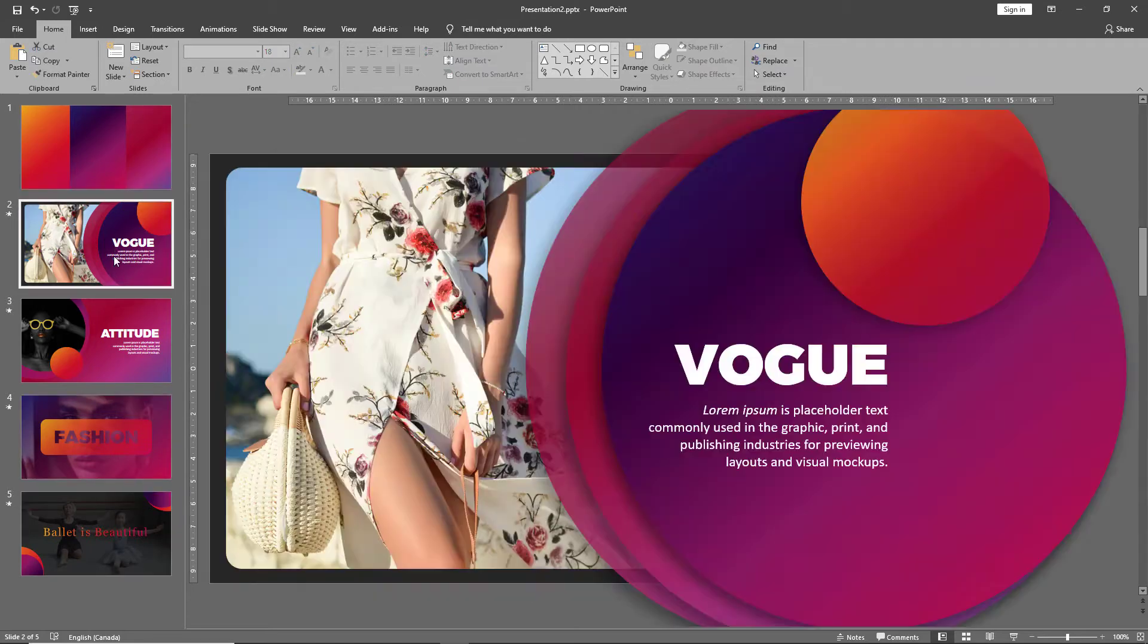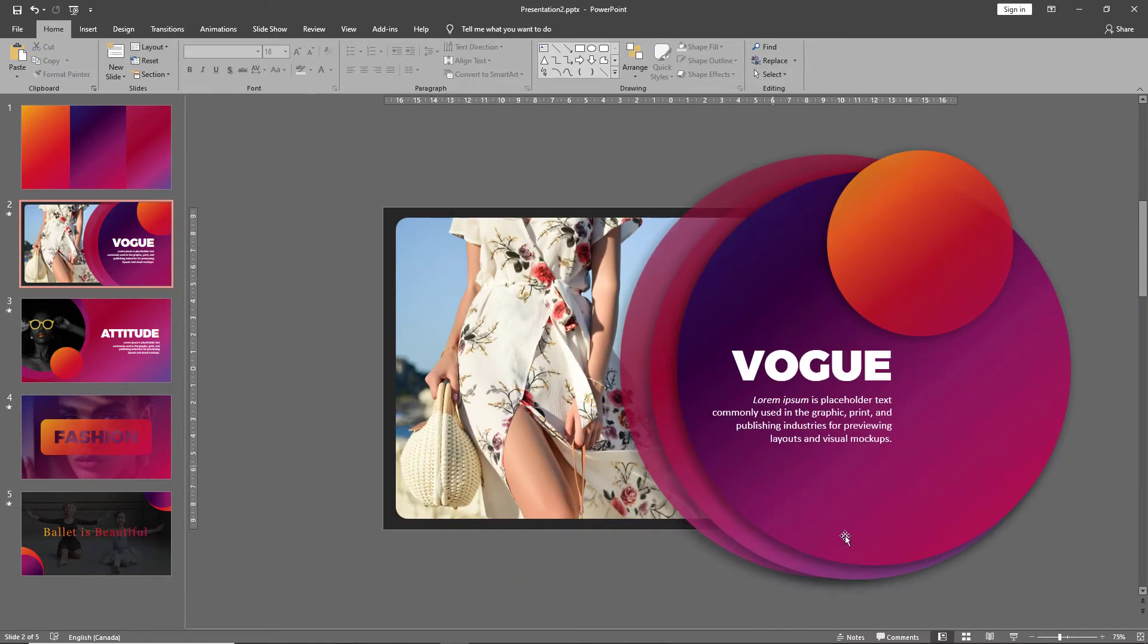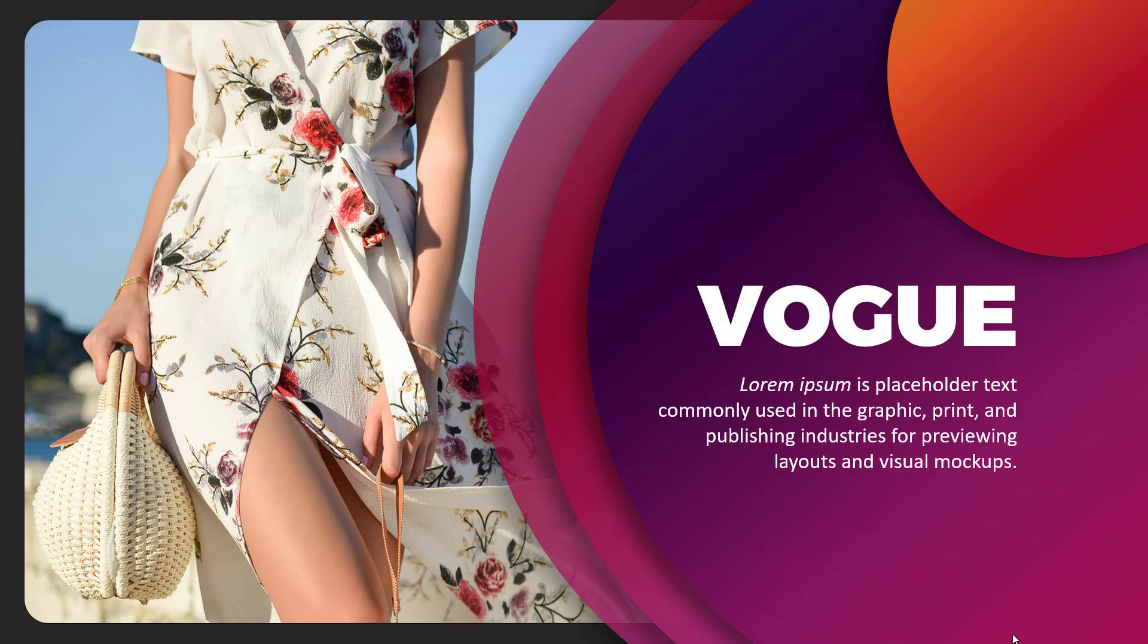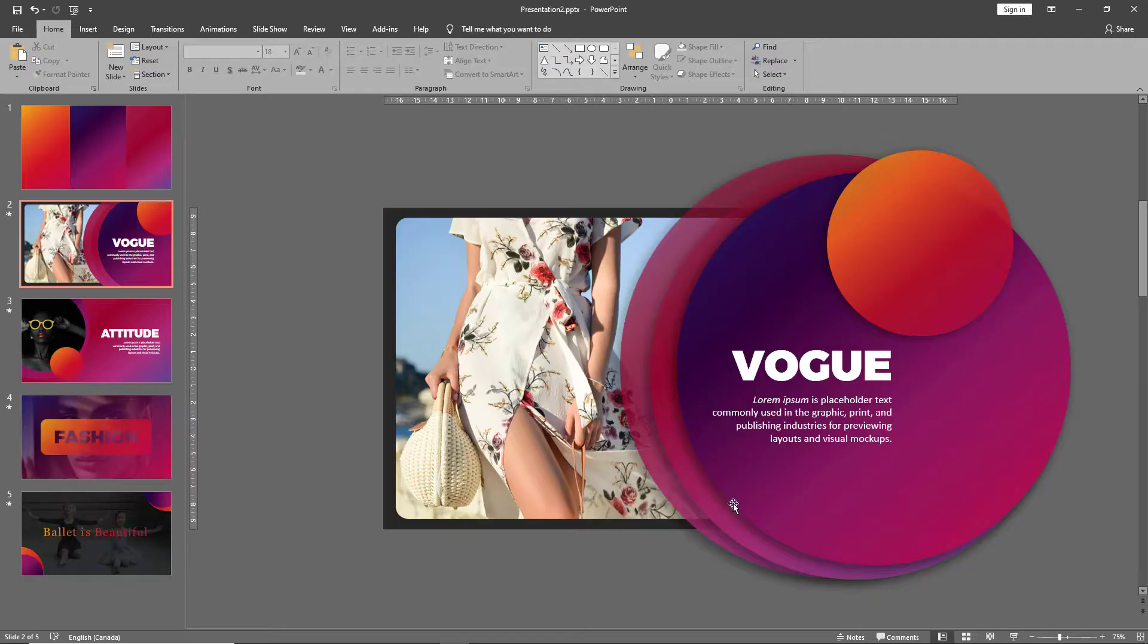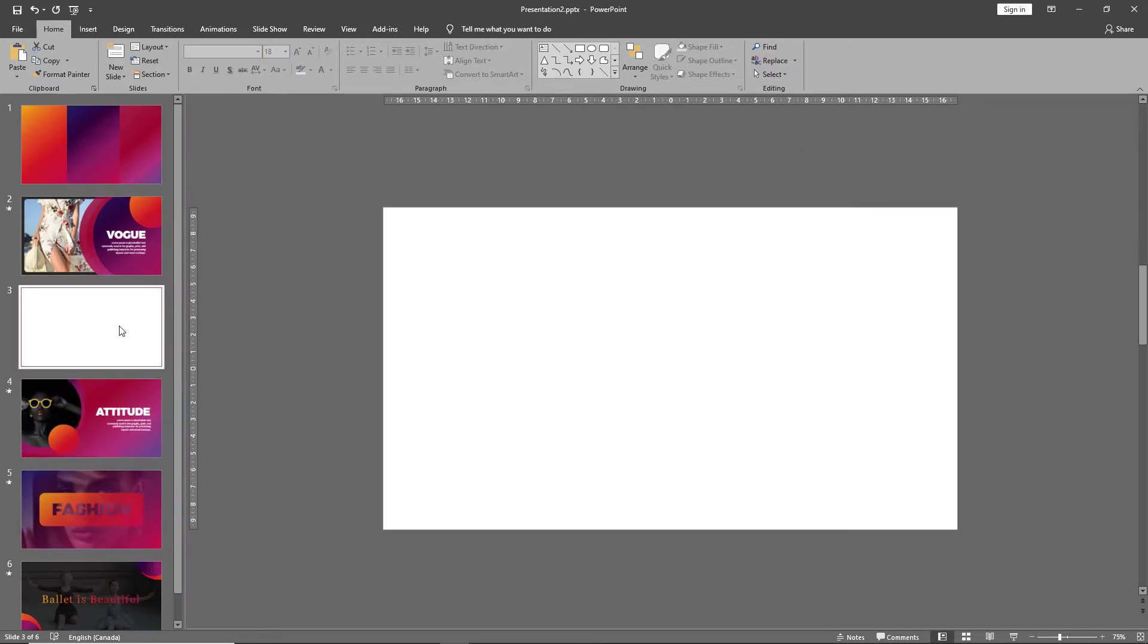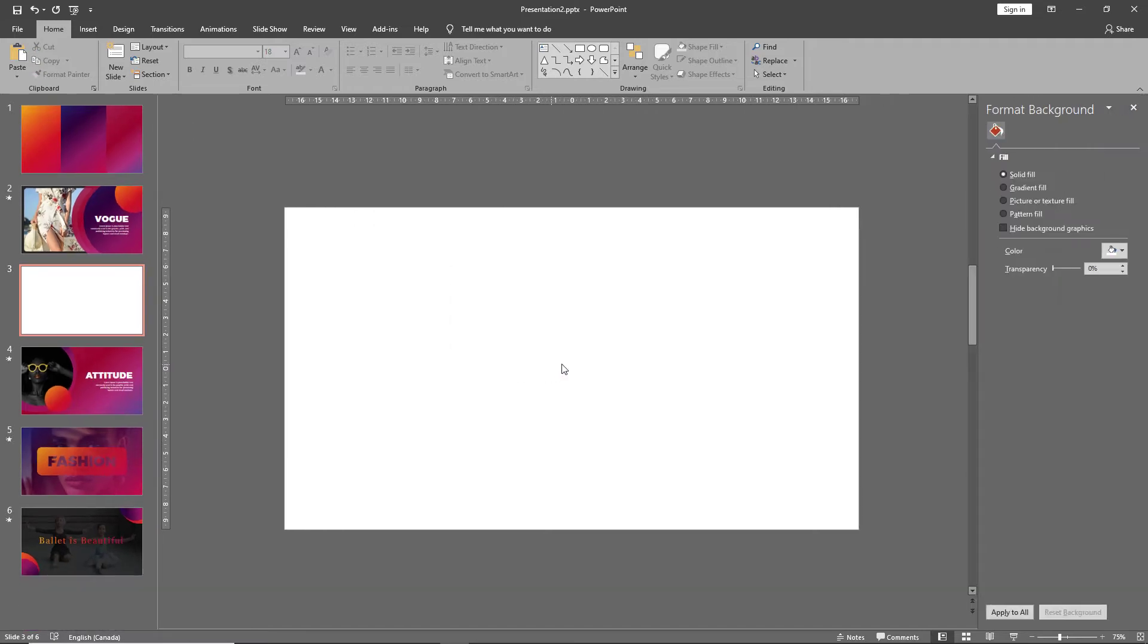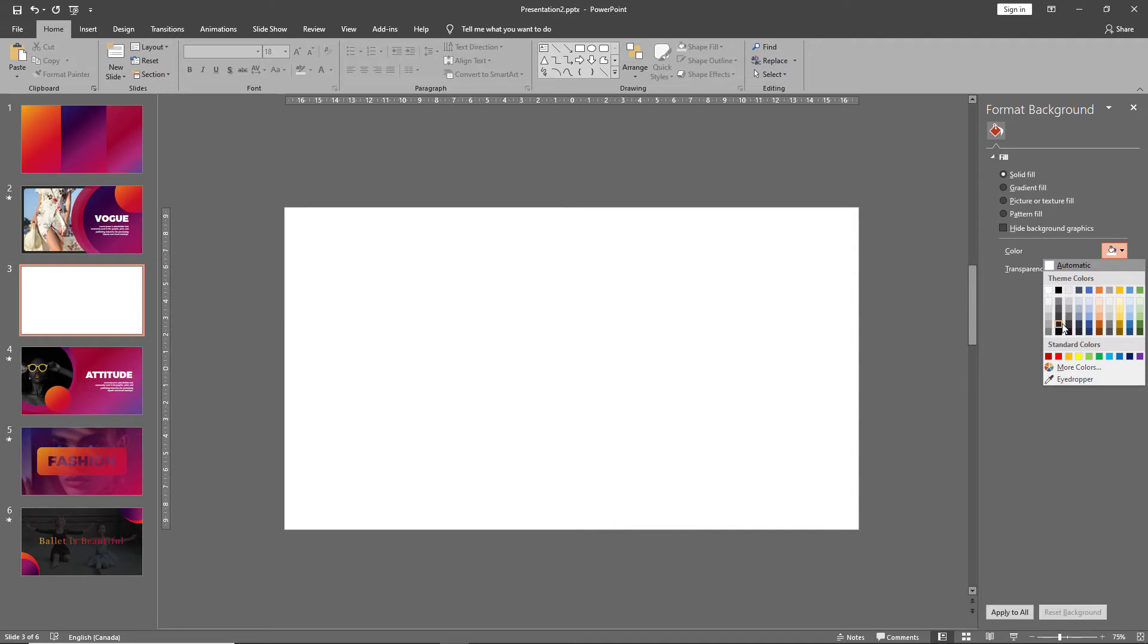So let's start with making this slide. Let's take a look at it first. Now create a new slide and let's begin. First let's right-click and go to format background and choose a dark color.